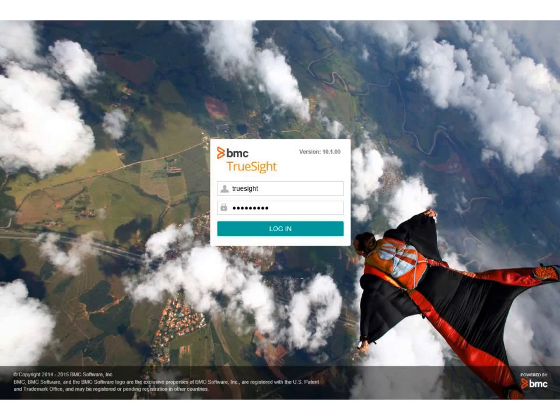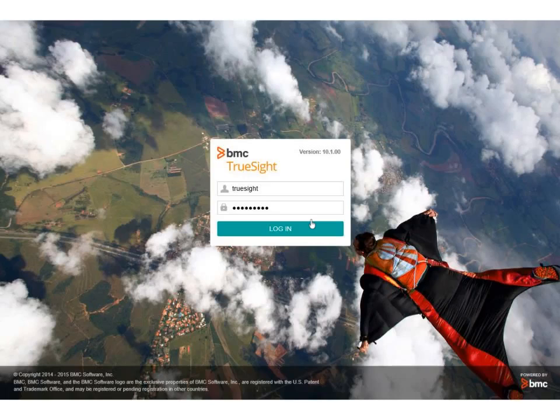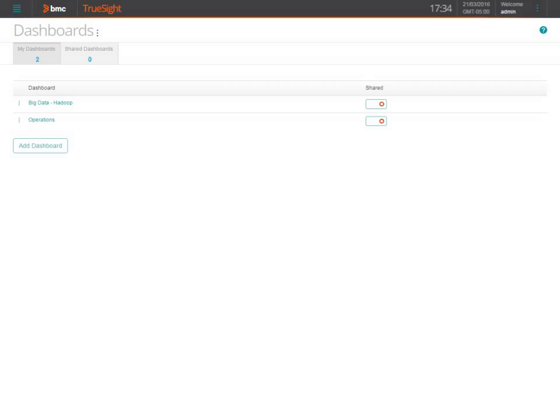After seeing this state on his phone, Otto decides to investigate this warning further by logging in to TruSight Operations Management. He's configured a dashboard for operations as well as one specifically for Chris, who has more experience with big data as the admin.